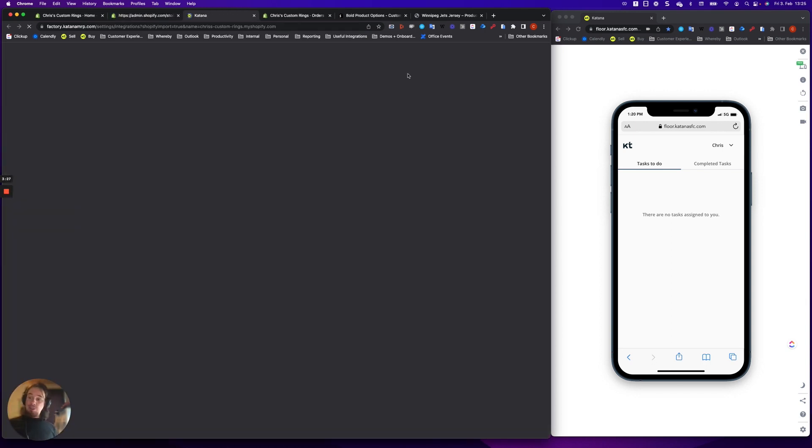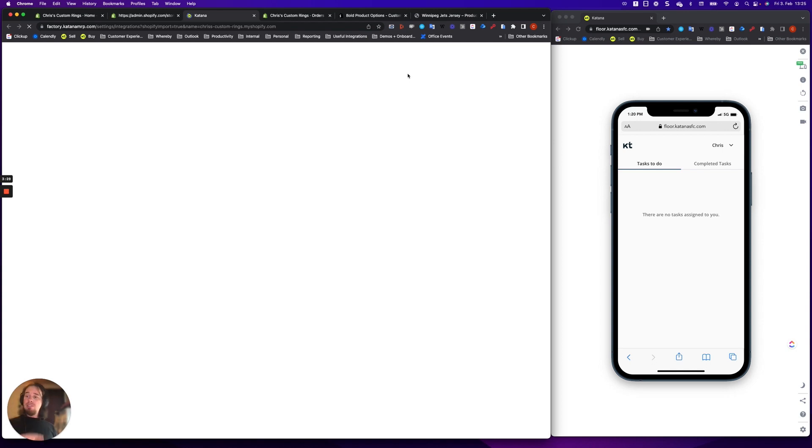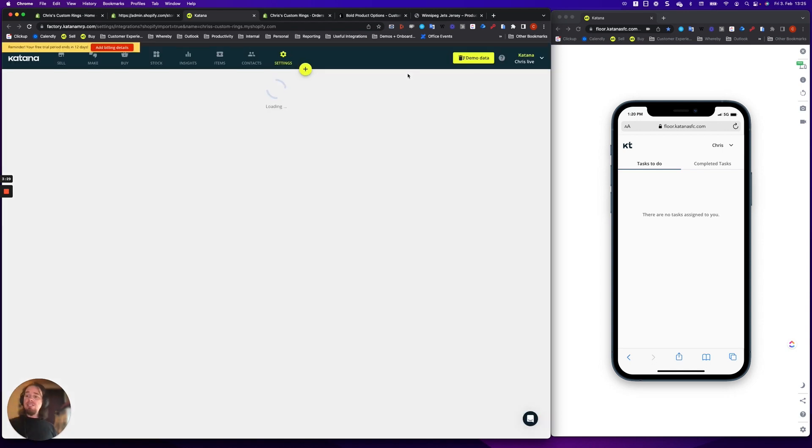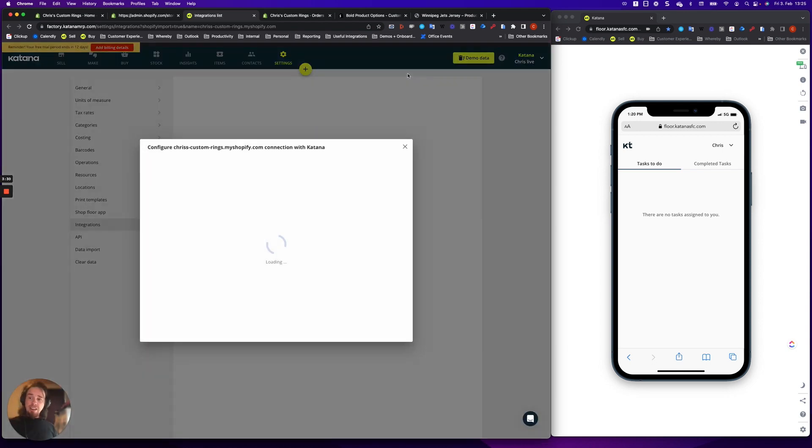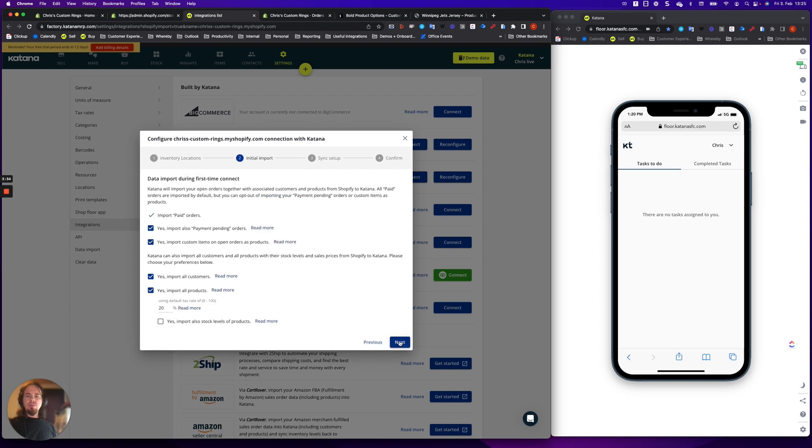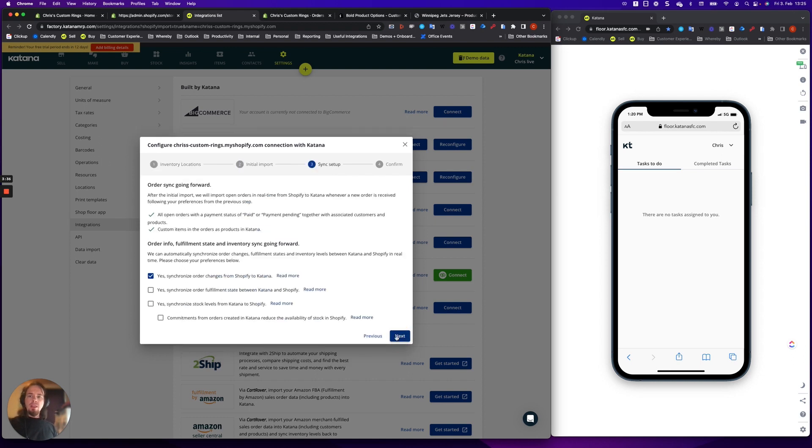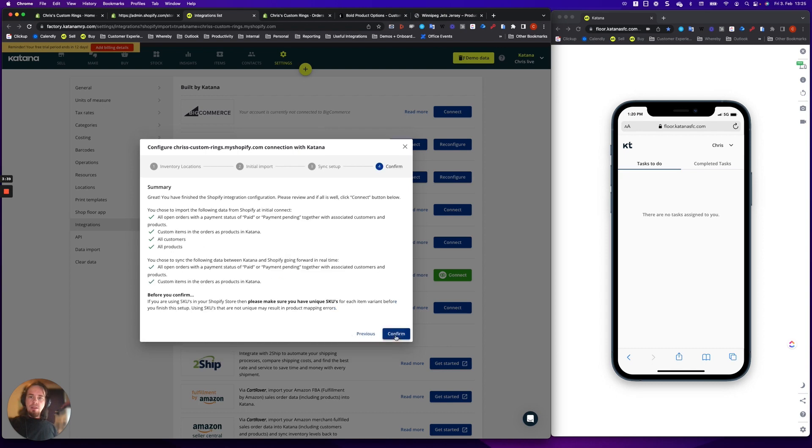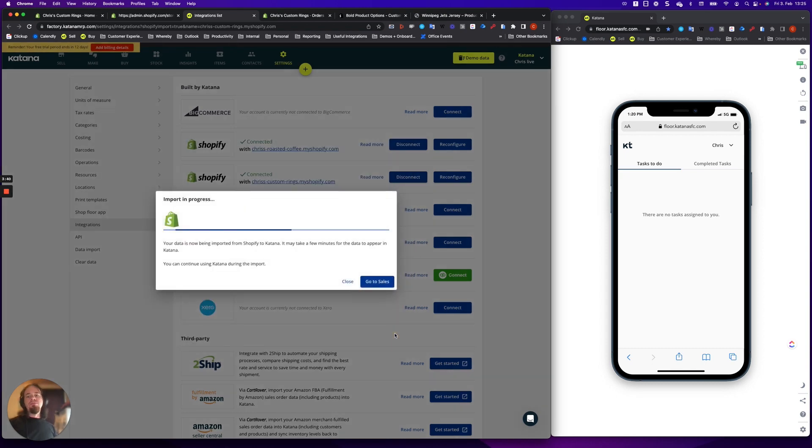It's that simple. If you want to install more than one Shopify store, you can easily do it by just adding them one after the other. I'll keep all of this stuff nice and simple and confirm. Okay, so now what we're doing is we're importing our products, customers, and sales orders.